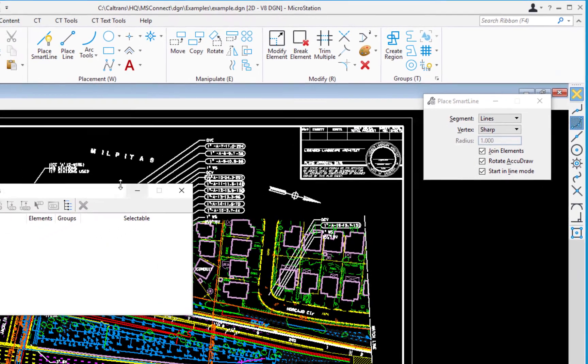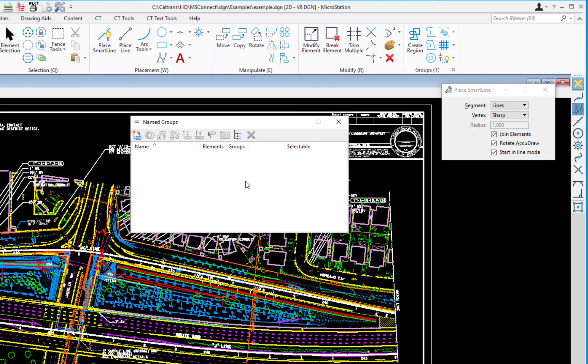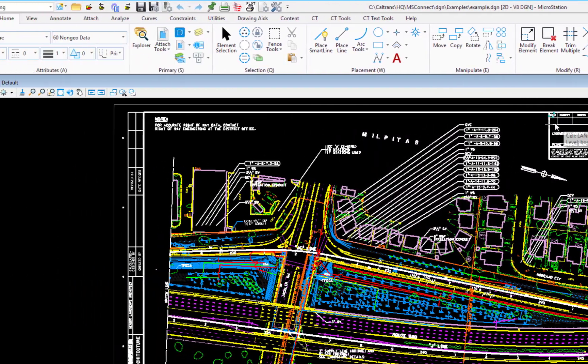And what this does, this launches the dialogue for that specific tool. Now you may not use groups, so this may not seem familiar. We're going to do something that you may be familiar with.